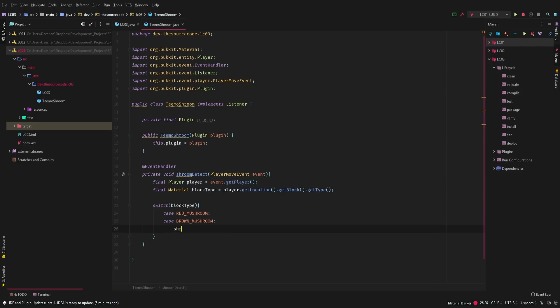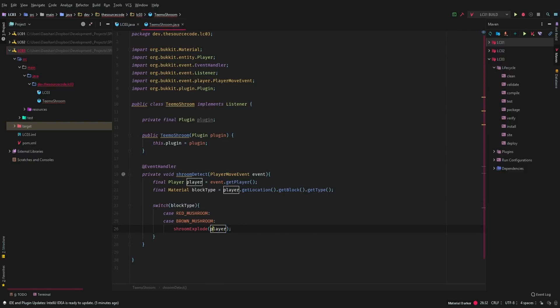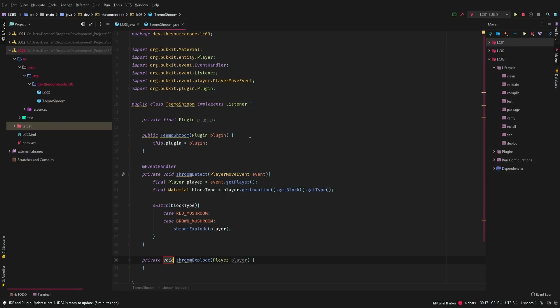And then we're going to go ahead and say shroom explode. Now obviously we don't have this made yet, but let's just go ahead and put it in there. And now in IntelliJ you can do alt enter and we can create the method and now we have shroom explode. And let's go ahead and create our particle dust first.